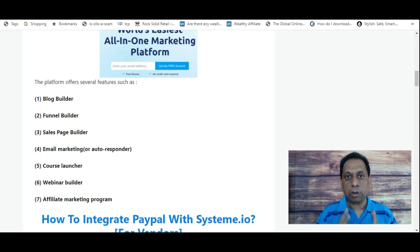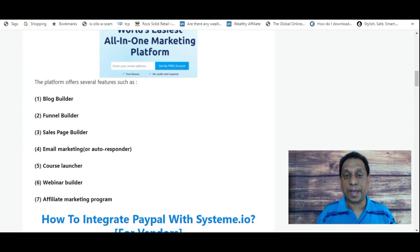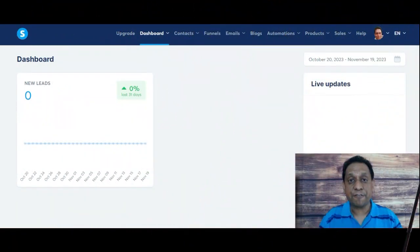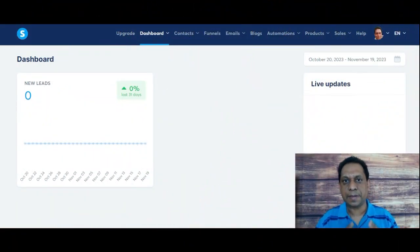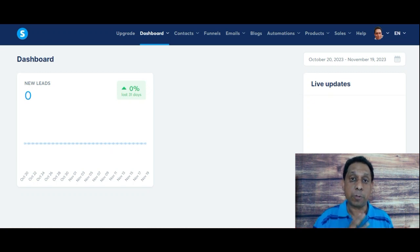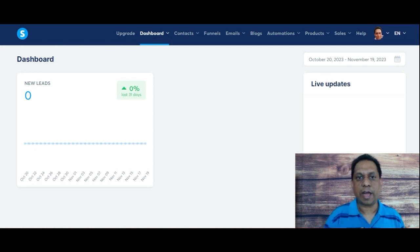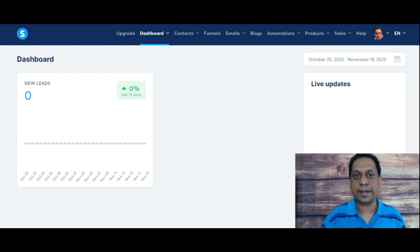So let's talk about the first method on how to integrate a PayPal gateway into your Systeme.io account. This is how you can create a payment gateway by connecting your PayPal to your Systeme.io. It's a very quick tutorial on how to get started.